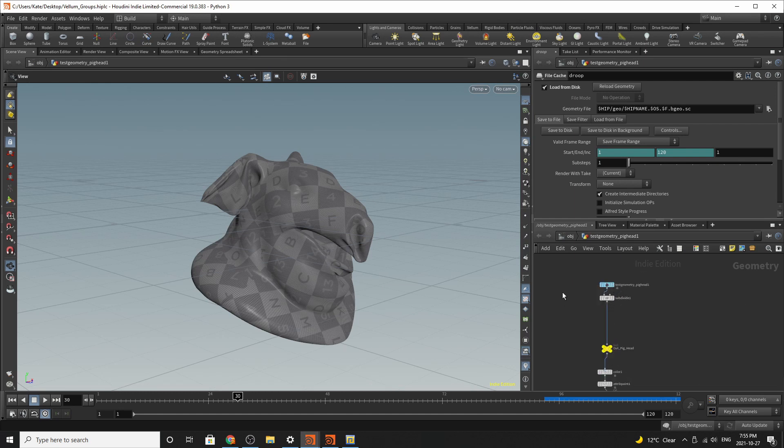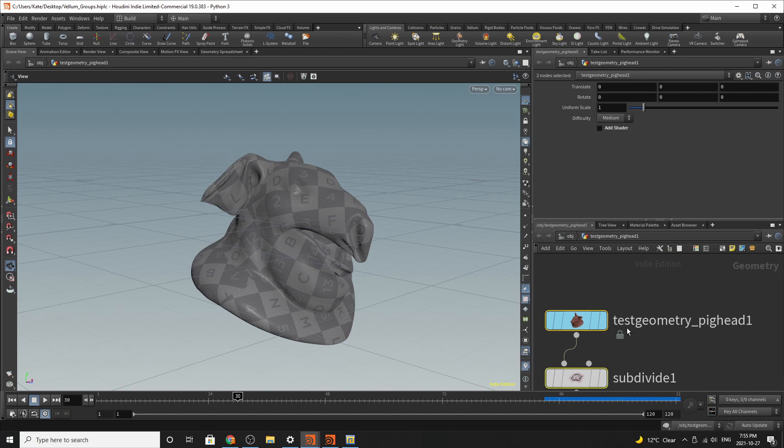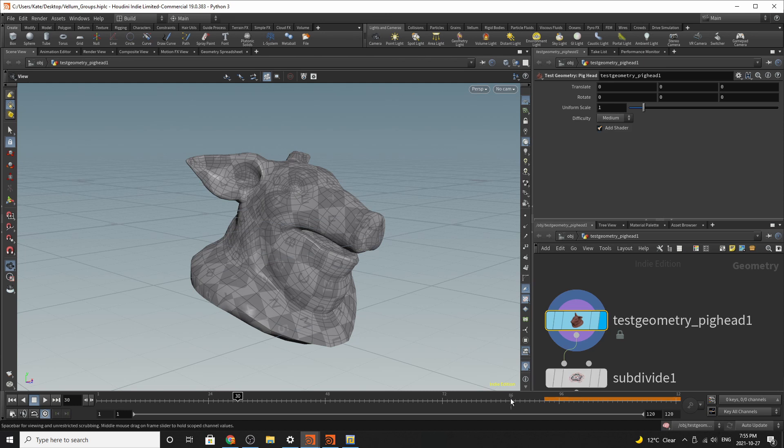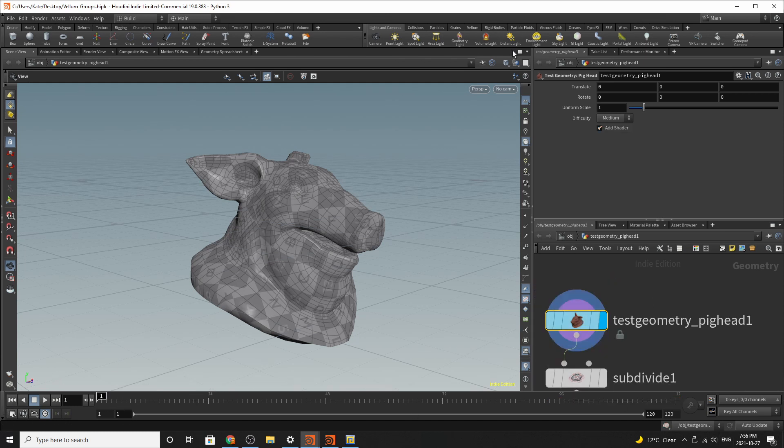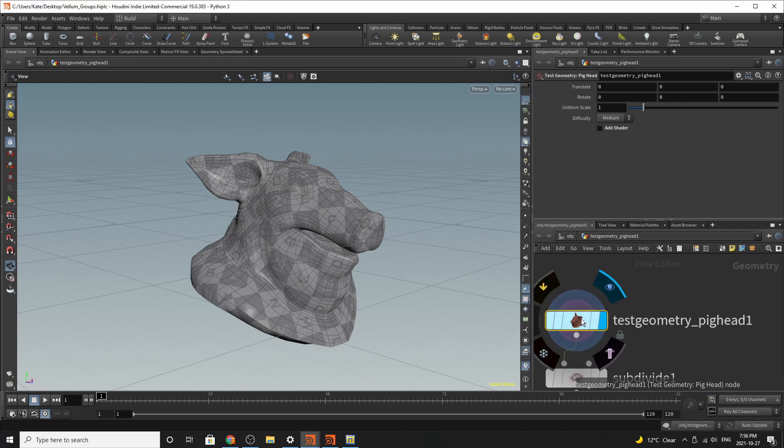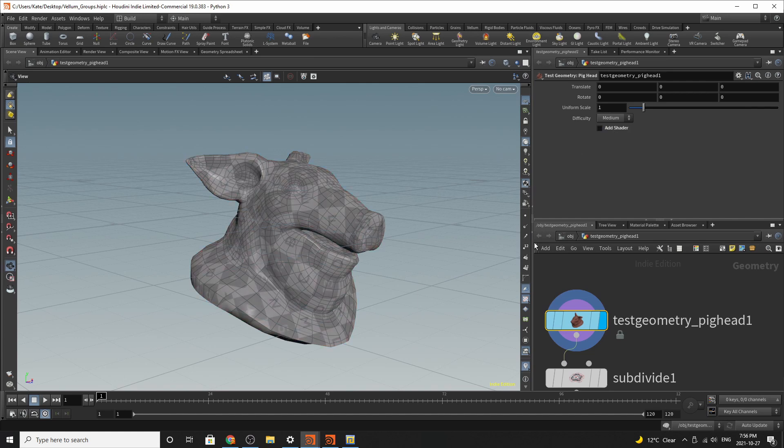So the first thing you'll need to start with is a test geometry pighead. So what you'll need to do is remove the shader. I'm going to hide all objects so you're probably not see it if this is enabled in the viewport.